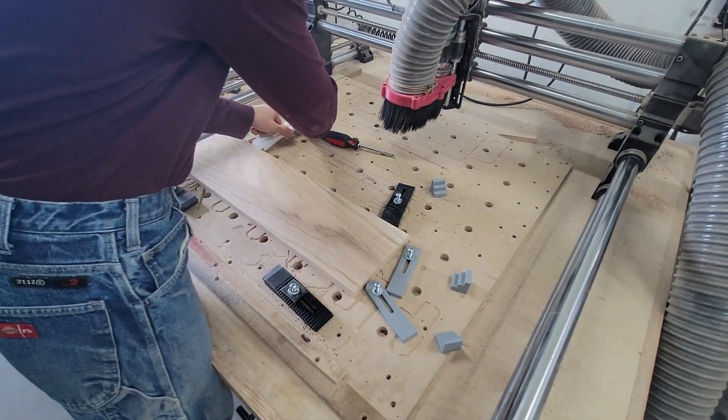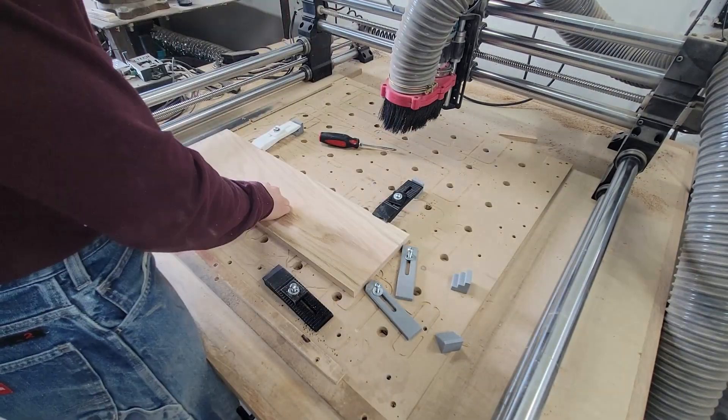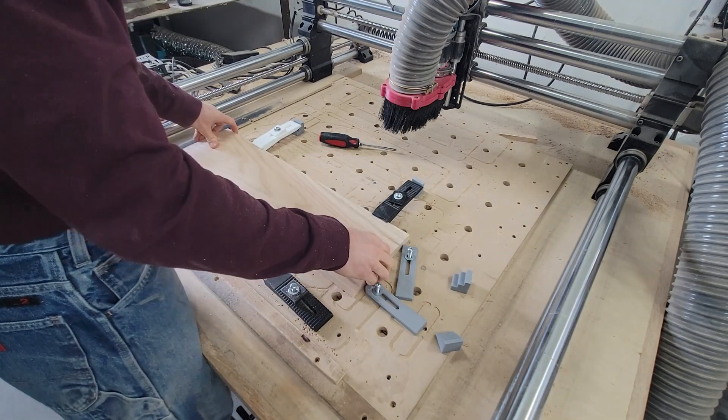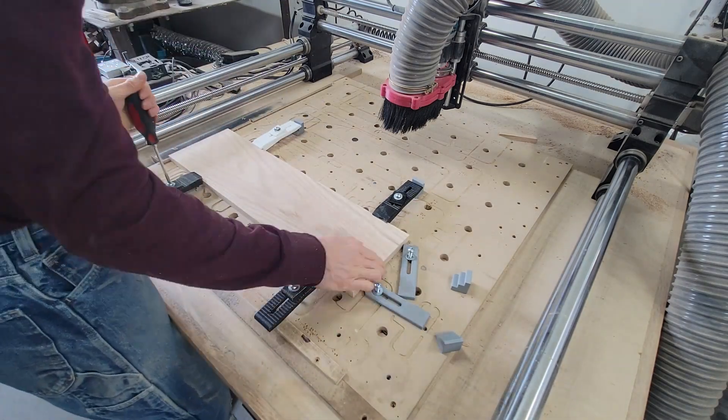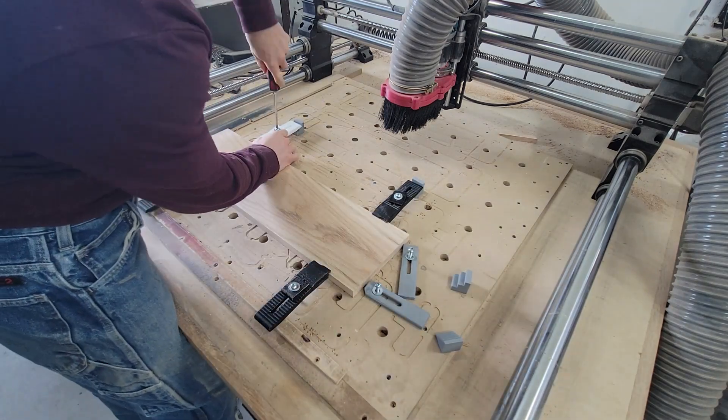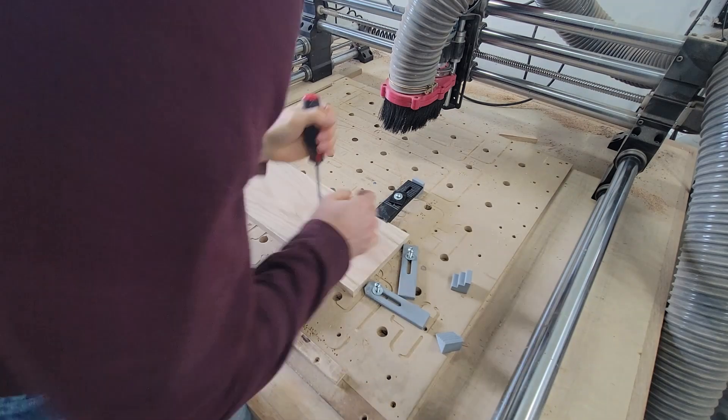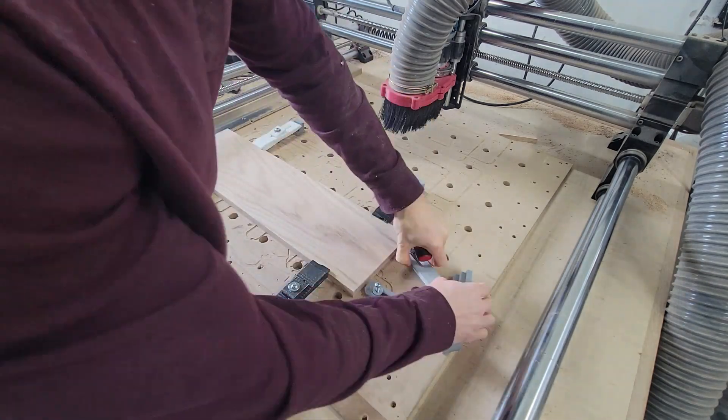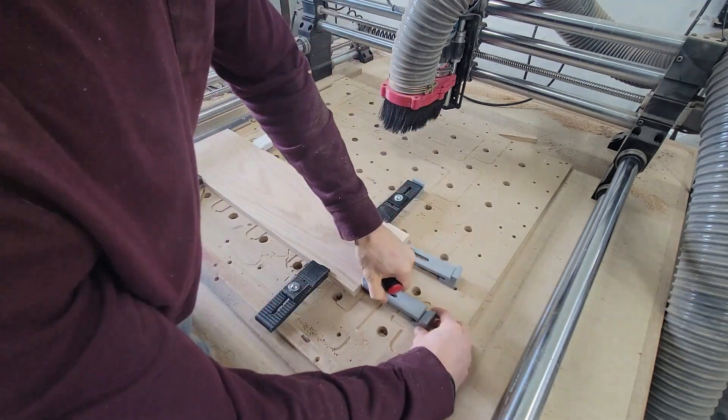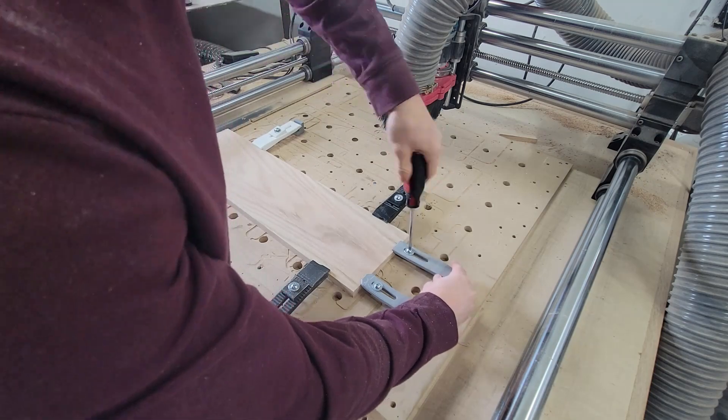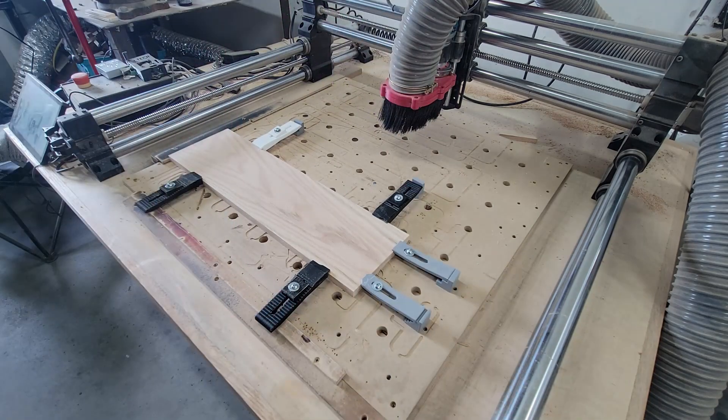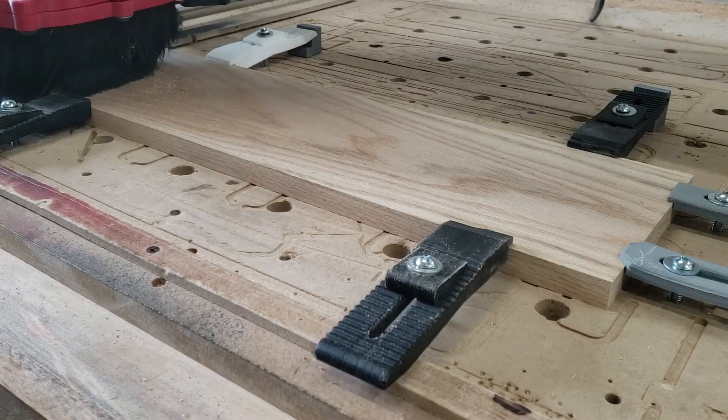So here we are loading up the bottom. This is dimensionally the exact same piece, six and seven eighths by 24 inches long. I get it clamped down super tight. You do not want these things moving. It really makes a mess when they move. So lots of clamps.